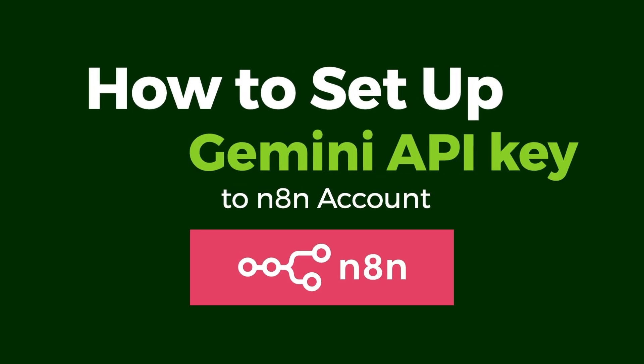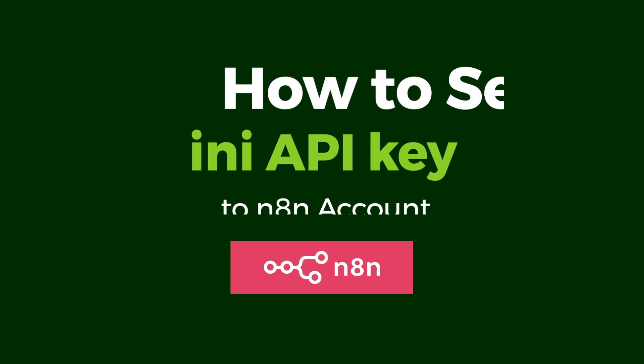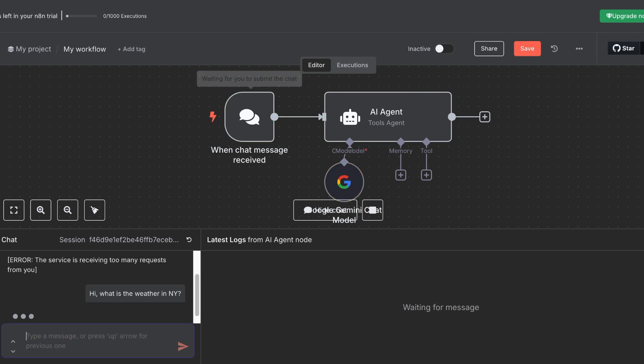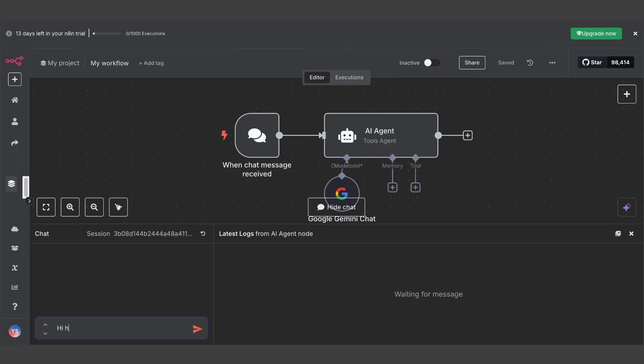Want to supercharge your N8N workflows with Gemini AI? I'm going to show you how to set up your credentials in just two minutes. Let's dive in.